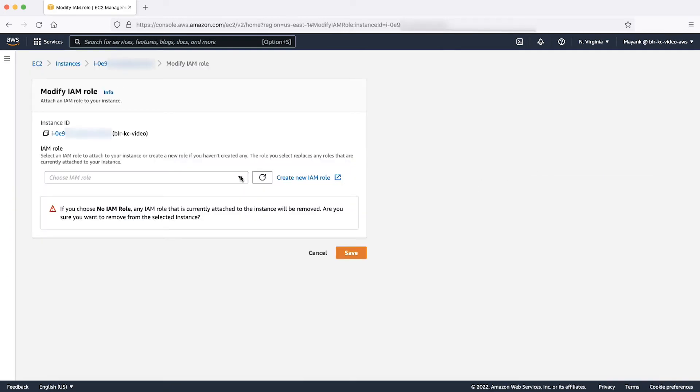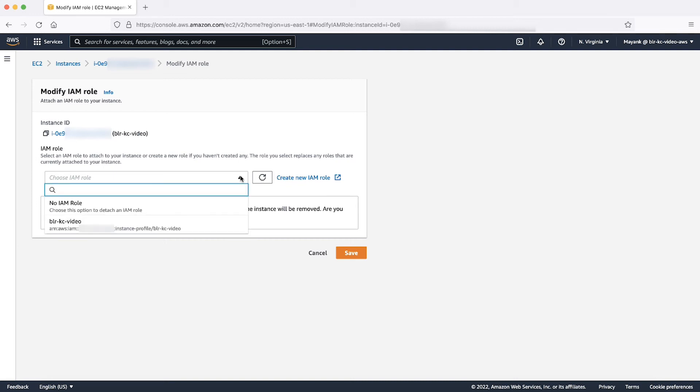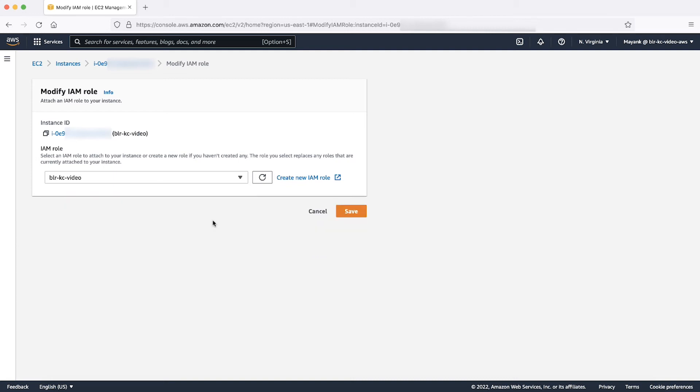From the drop-down list, choose your instance profile that you want to attach, and then Save.